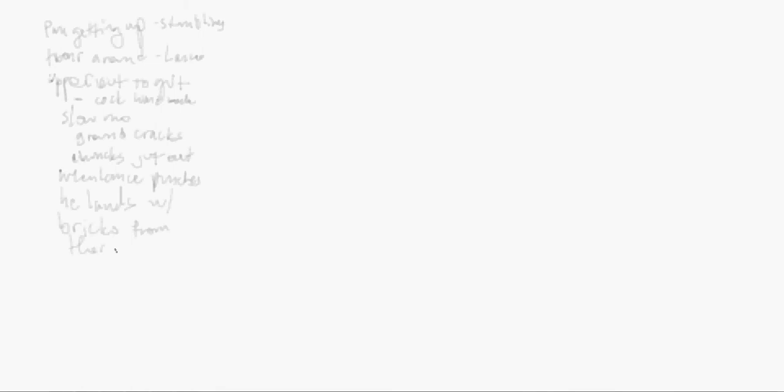Now let's see if I can draw that out. All right, so Pan is kind of getting up, he's kind of getting up, kind of hunched over a little bit, stumbling around.